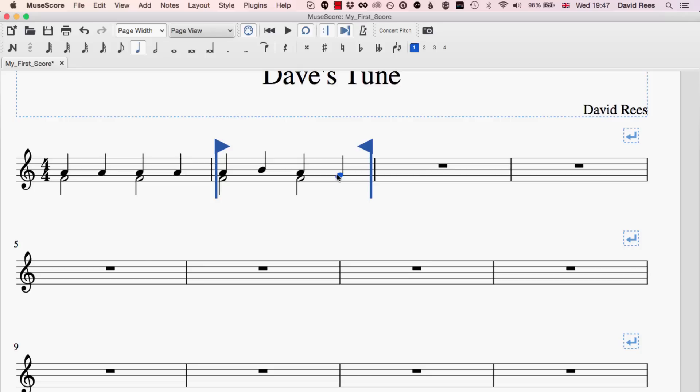So I can use these loop markers to set a certain part of the music aside and work on it and listen back to it and work on it some more and sort of evolve it over time whilst hearing that part of the music over and over again.